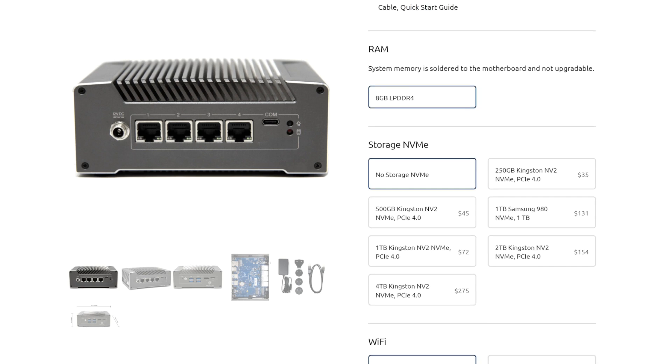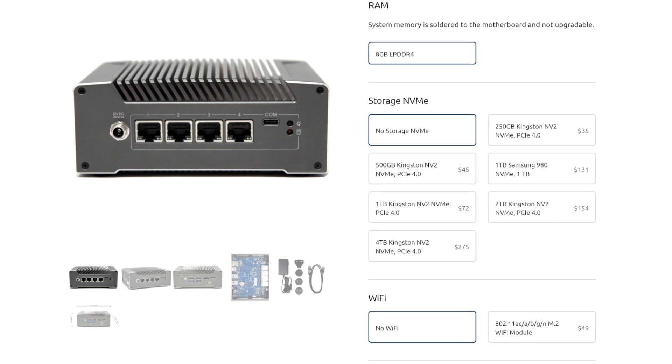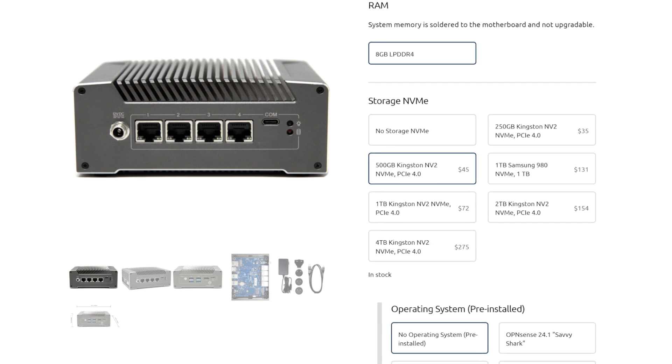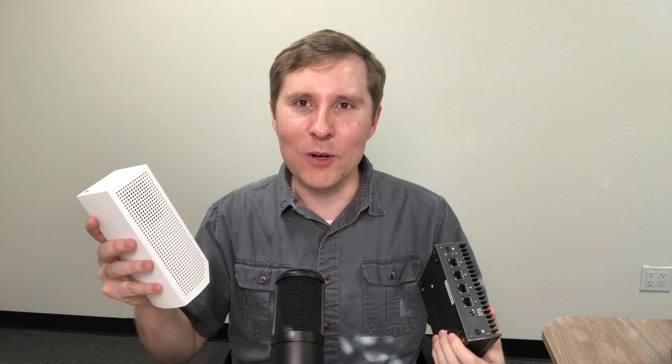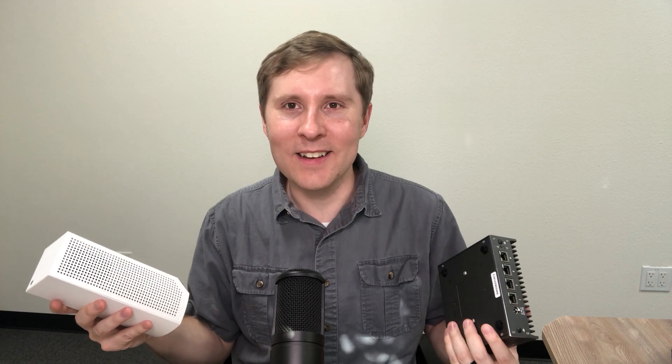So you've got your Protectly vault with OpenSense on it, either as a pre-install option through our website or you installed it yourself, and now you're thinking, where do I go from here?